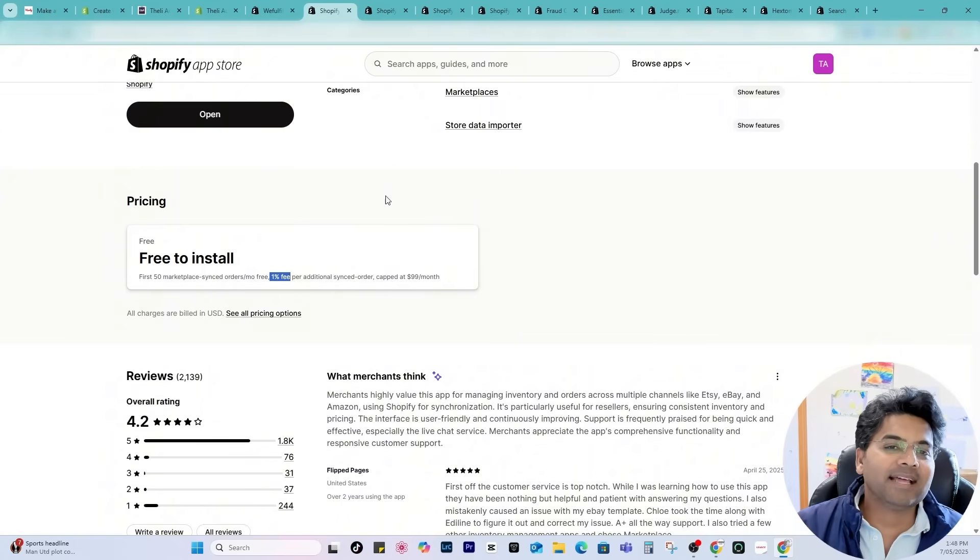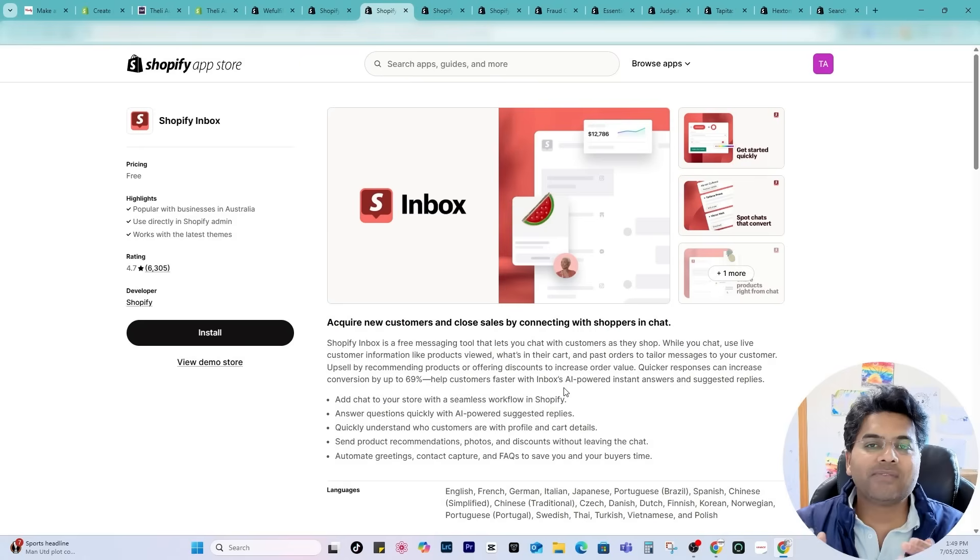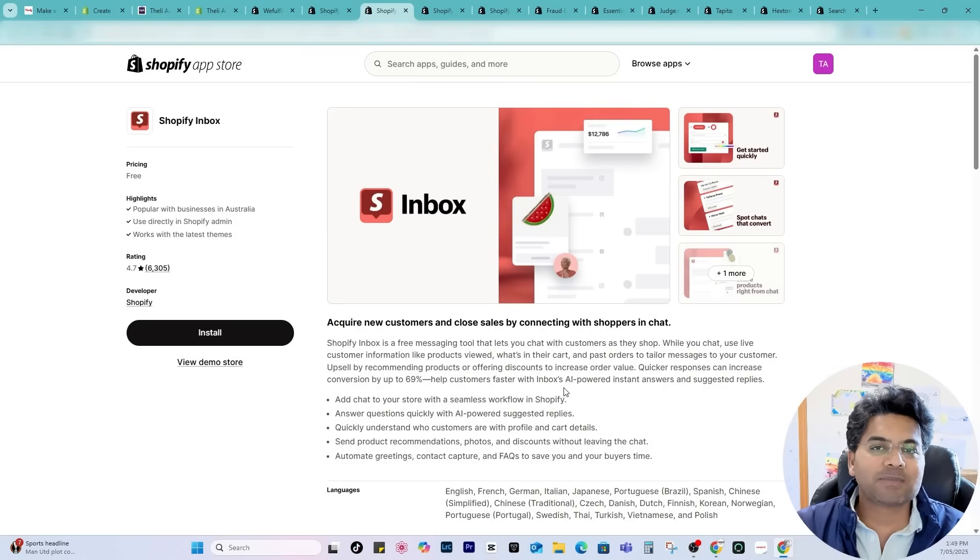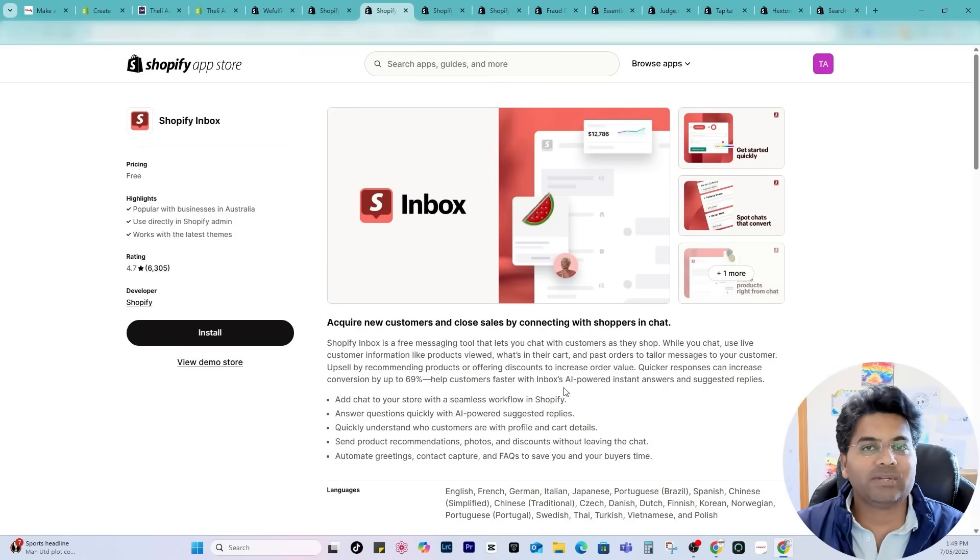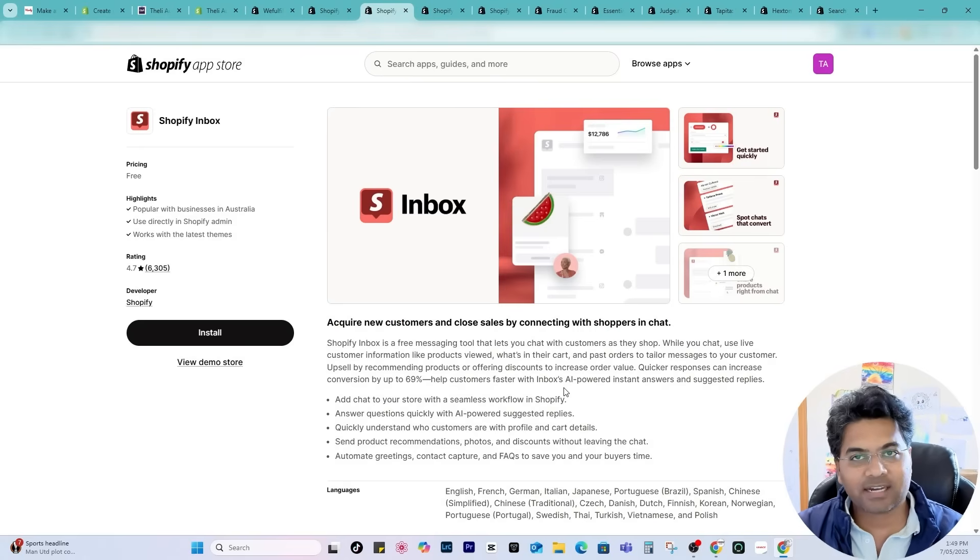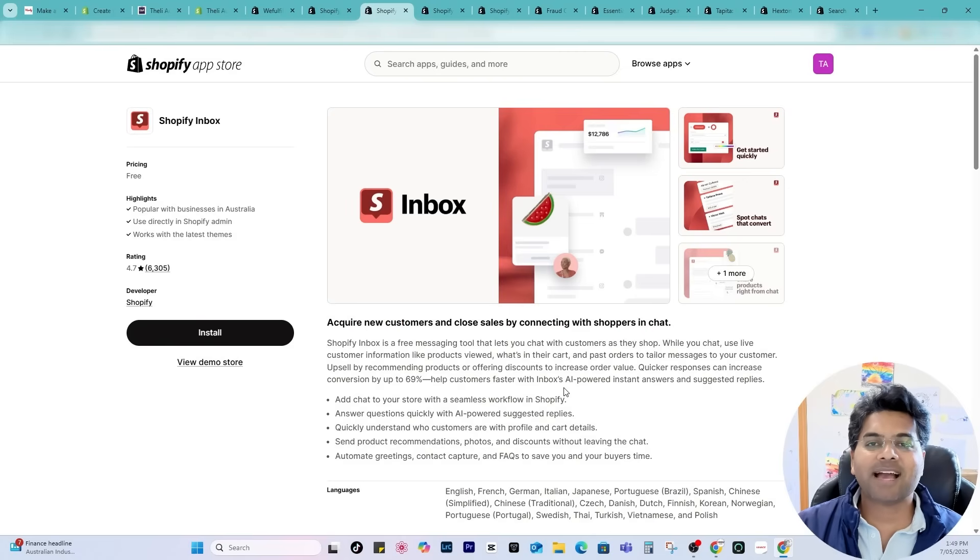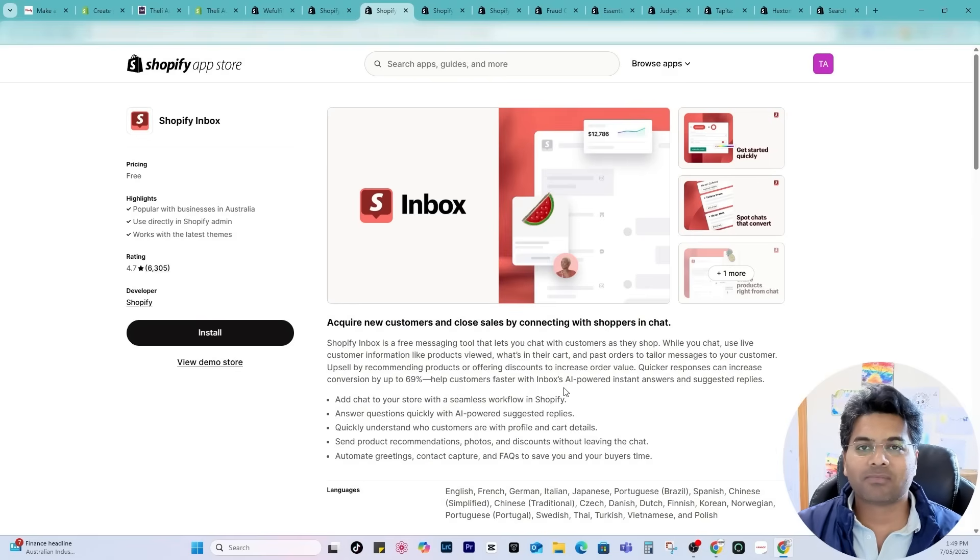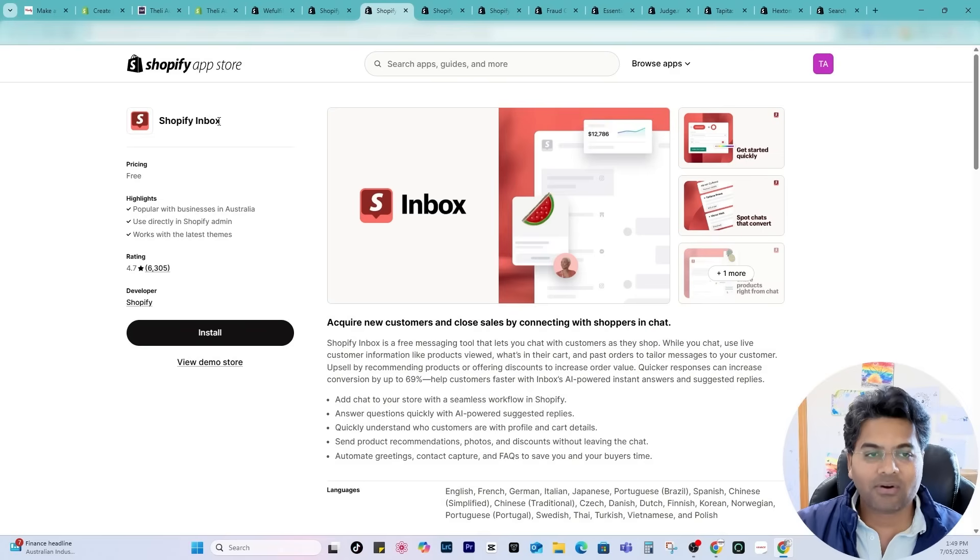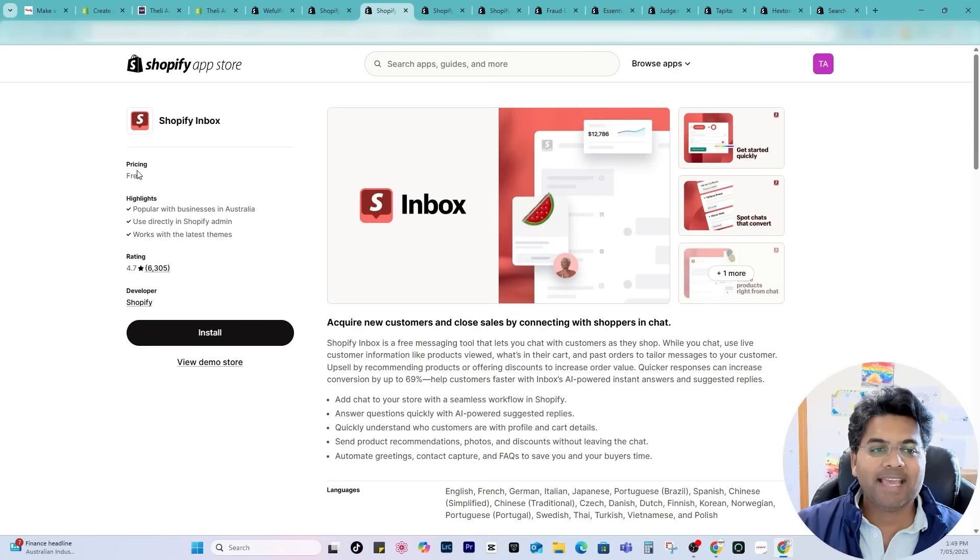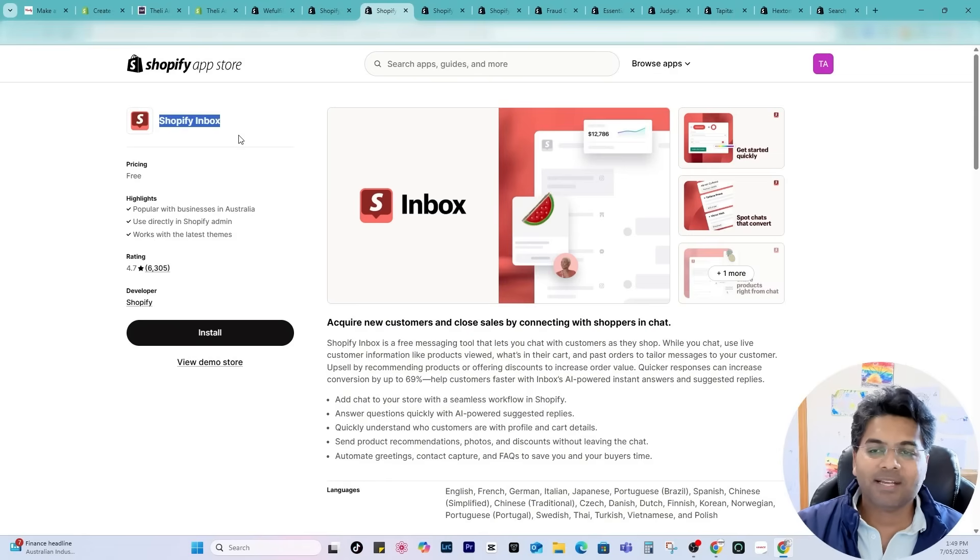Let's go with another app which will allow your customers to connect with you directly on the website using the chat functionality. There are a lot of chat apps on the Shopify app store which are charging $10 per month or $50 per month but this is the best app I can find or recommend so far because it is free of cost app built by Shopify.